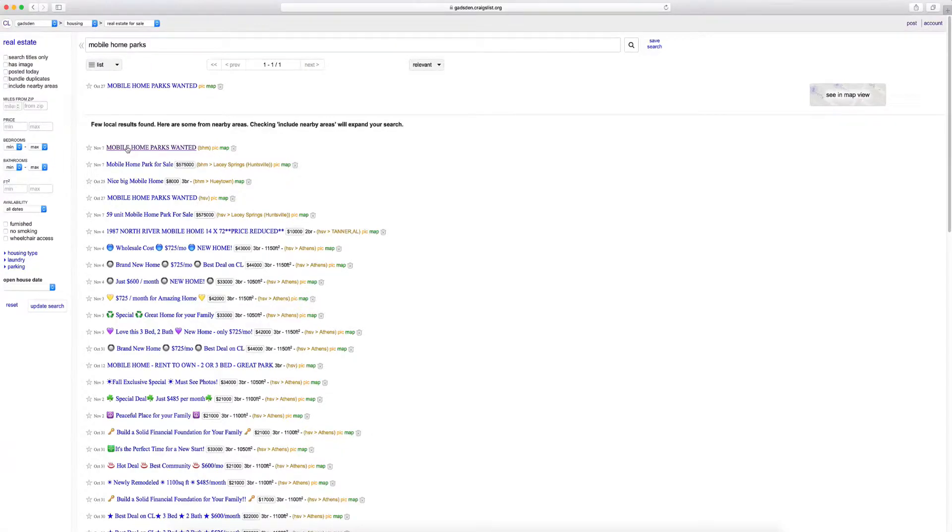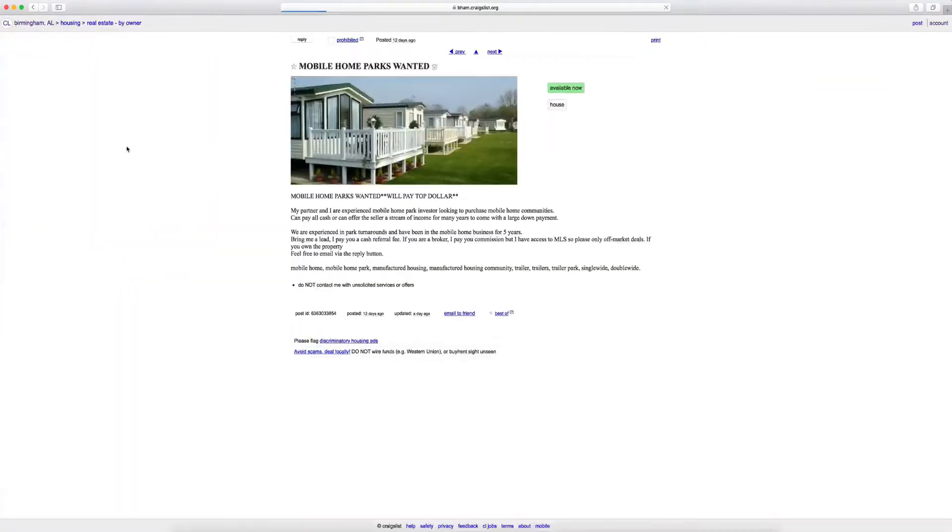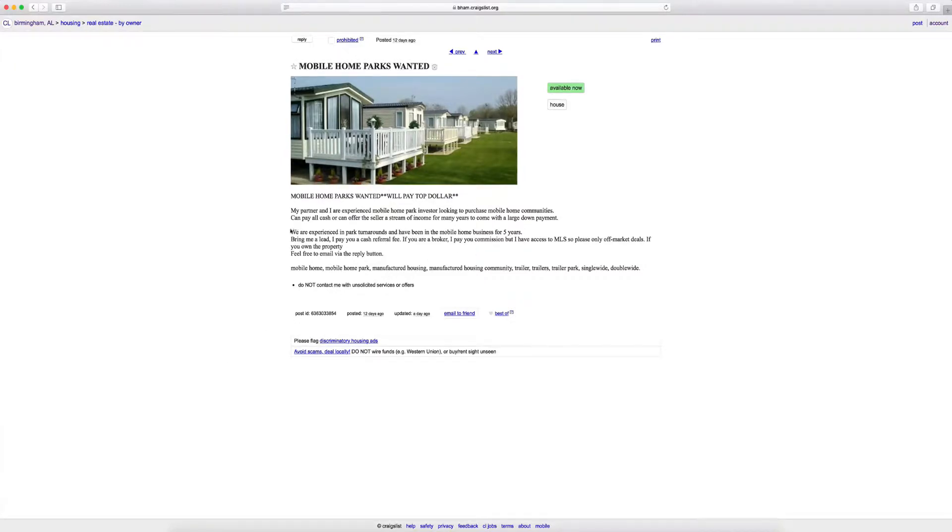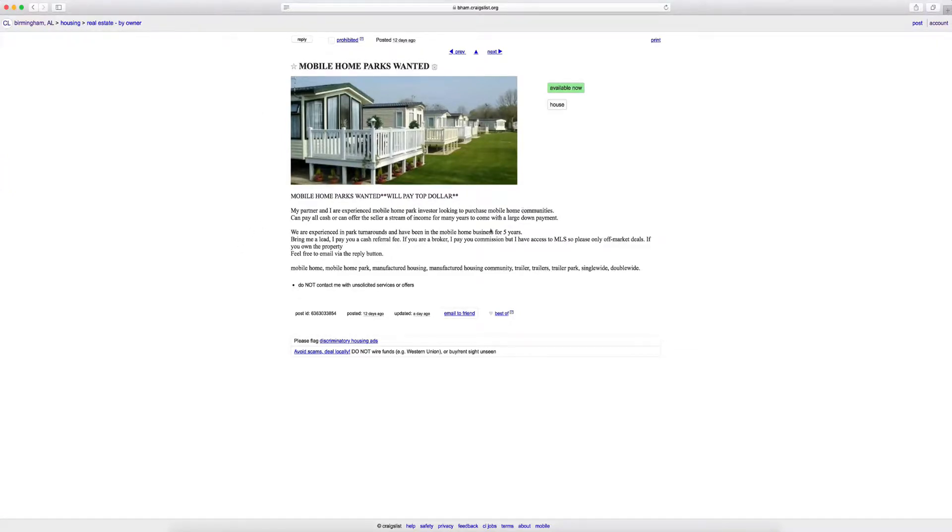So what you want to do is, here we go, November 7th. I'm filming this November 8th right now. So you can see this was yesterday. Mobile home parks wanted. We'll pay top dollars. So here you've got clearly an investor that's looking for deals.